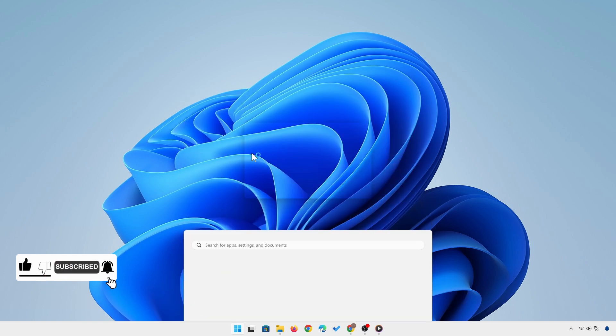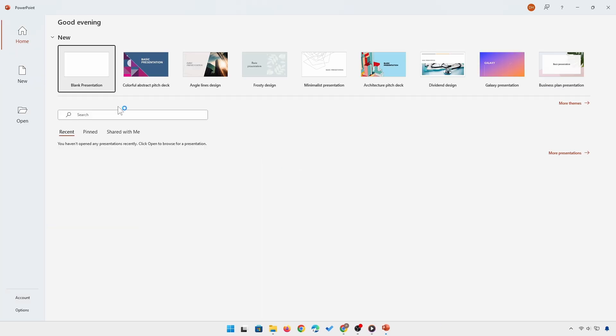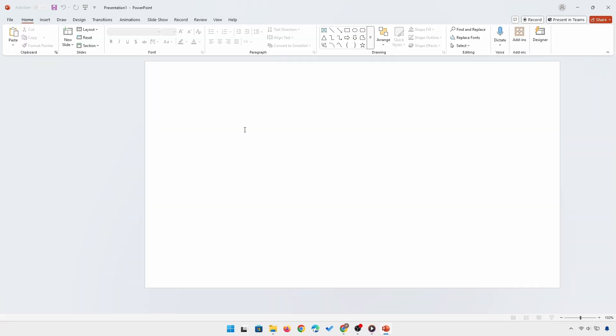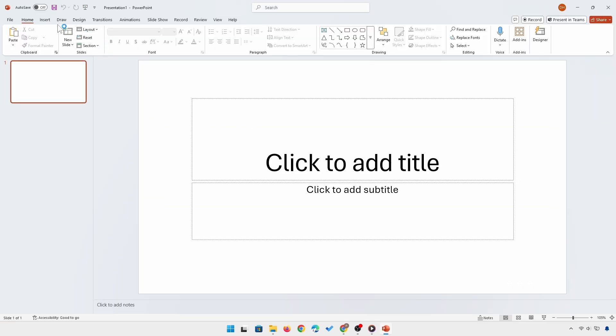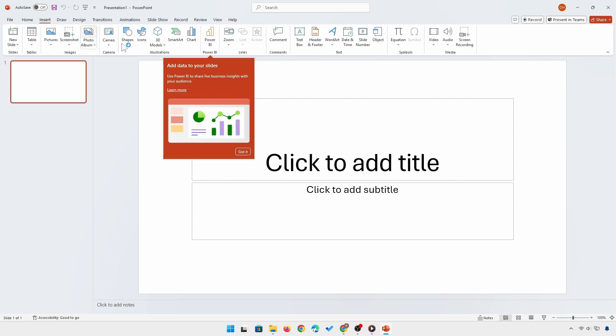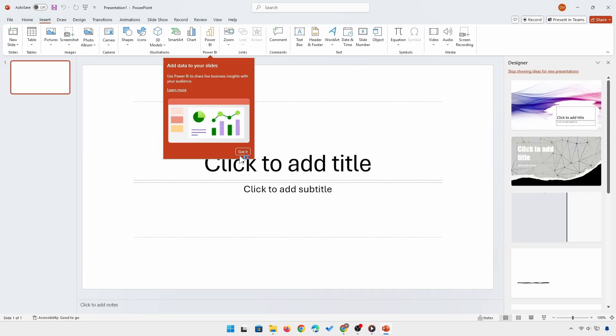Then, pick the slide where you want to add the video. Head over to the Insert tab at the top menu. Next, click on the Video button.